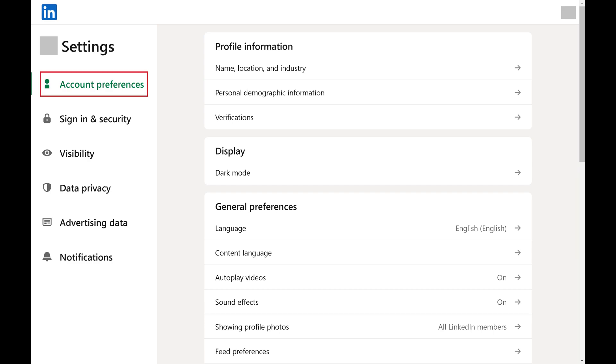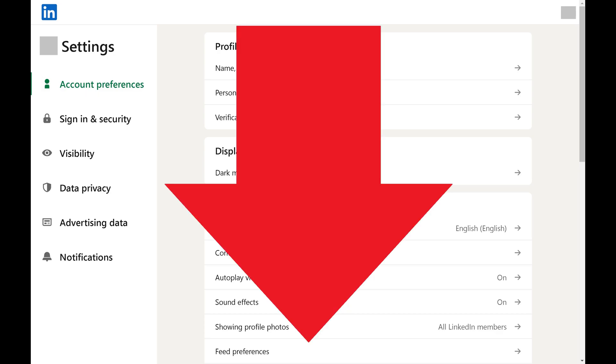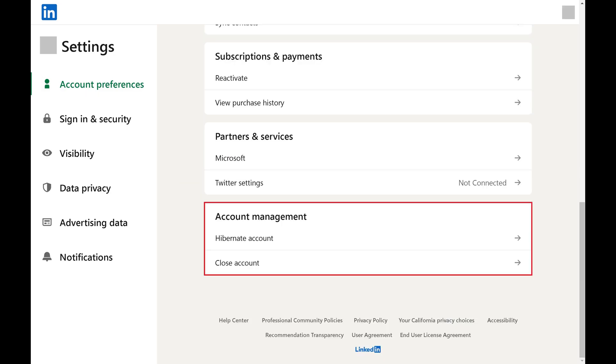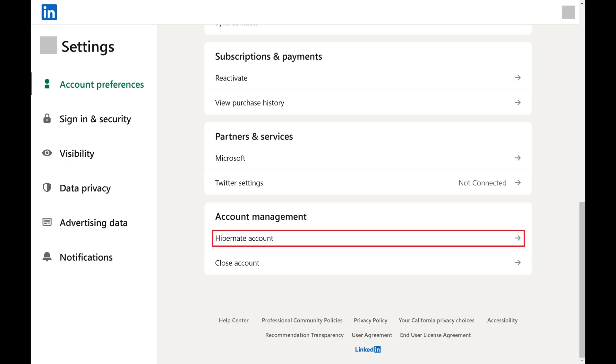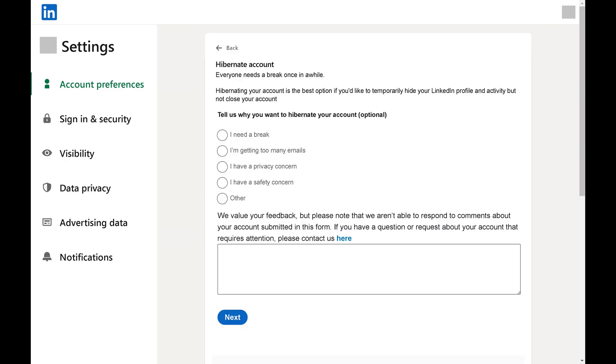Step 3. Make sure Account Preferences is selected in the menu on the left side of the screen. Scroll down to the bottom of the menu on the right side of the screen to the Account Management section, and then click Hibernate Account.